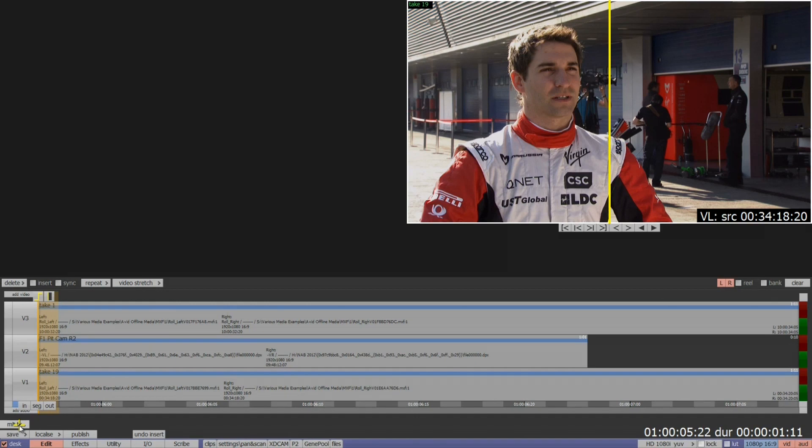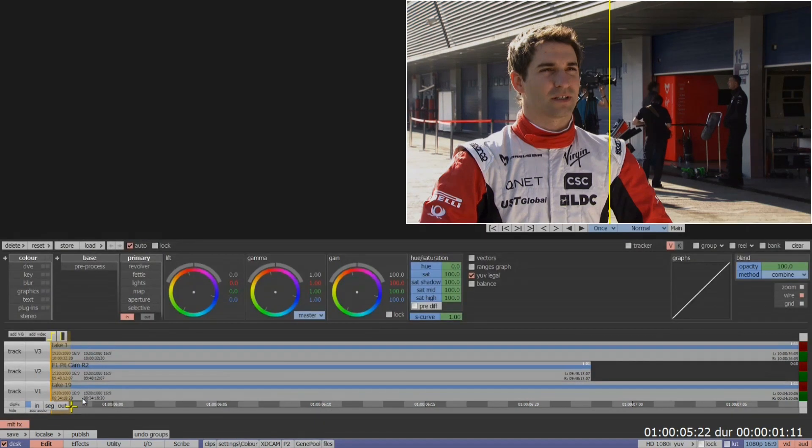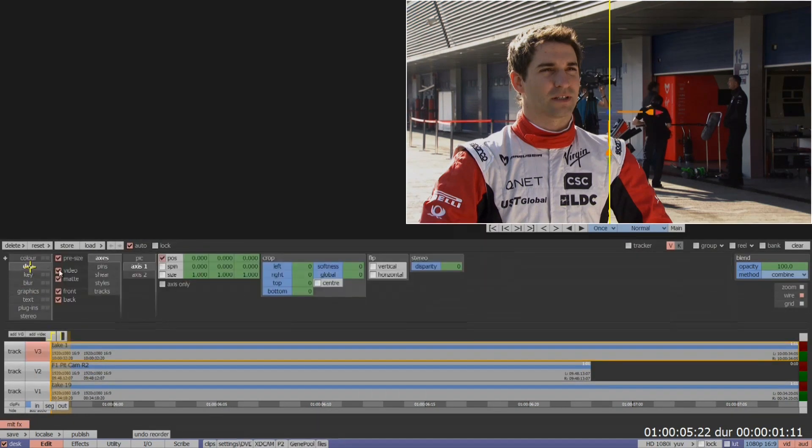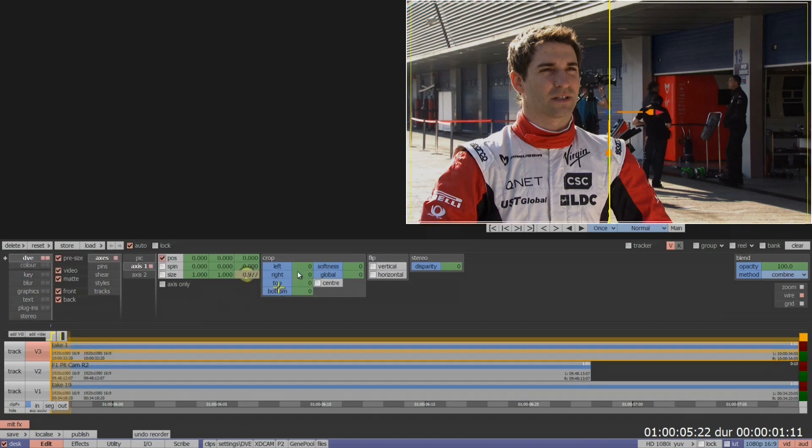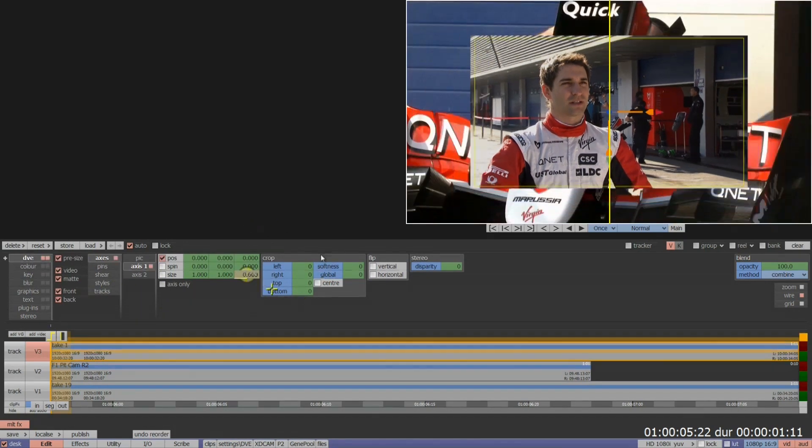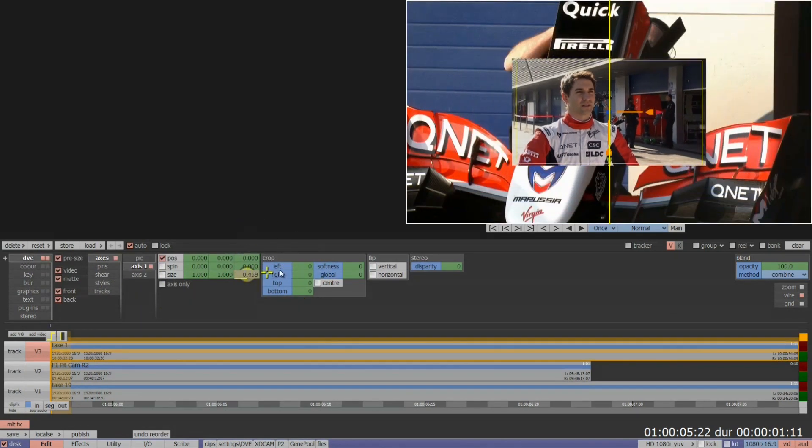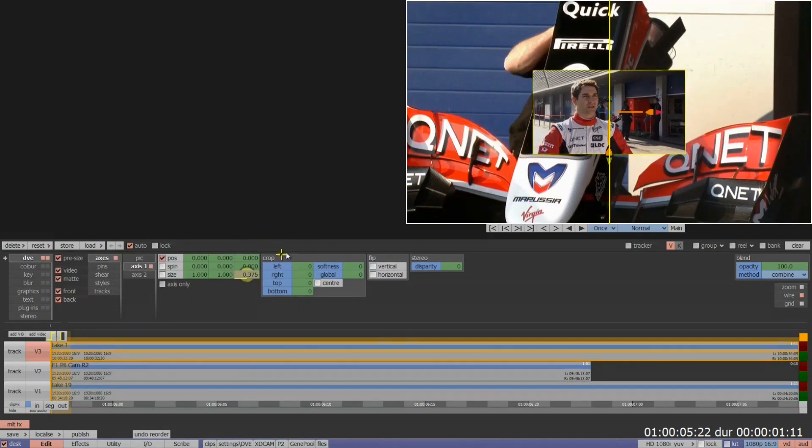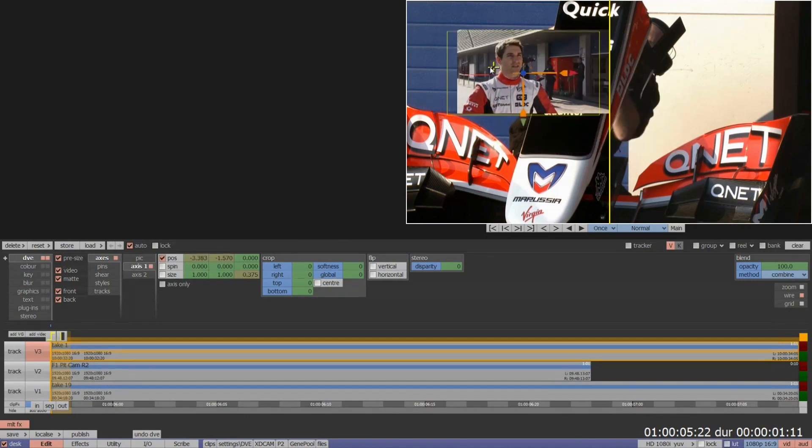I'm now able to go into my MLT effects menu and start creating a picture in picture effect with my stereo layers. I'm going to use my DVE tools to just size down each of the video layers and then easily reposition them.